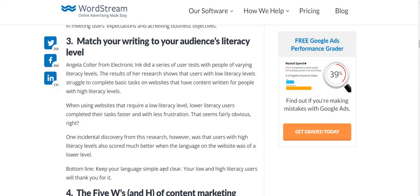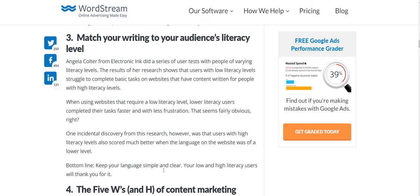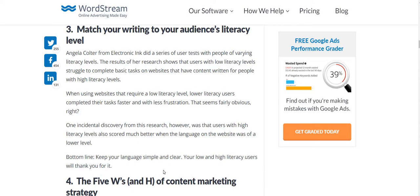The third point is matching your writing to your audience's literacy level. You cannot pitch your writing level higher than your audience can understand. Your audience should understand your language, which should be very simple and clear, and both your low and high literacy users will thank you for it.